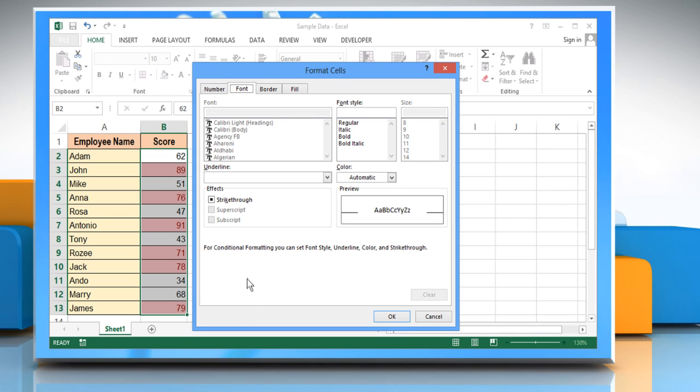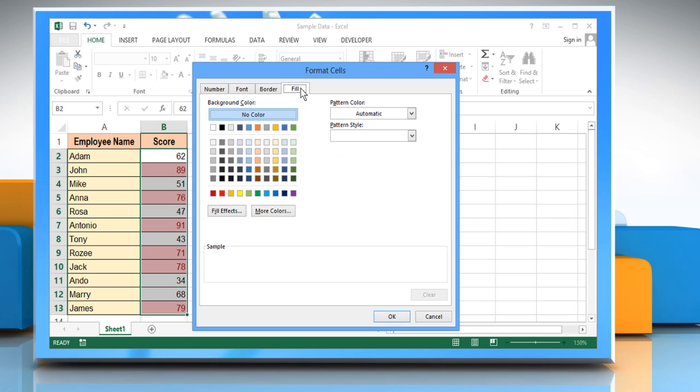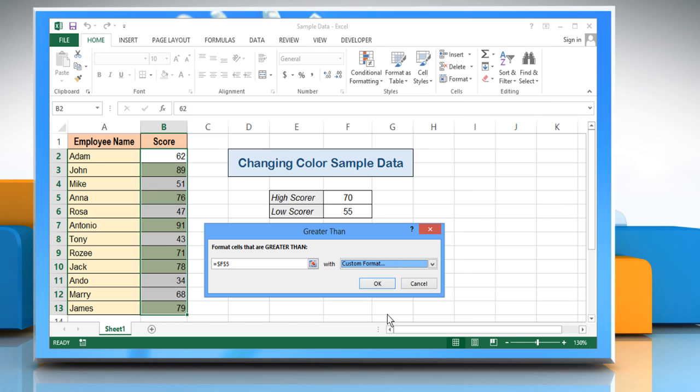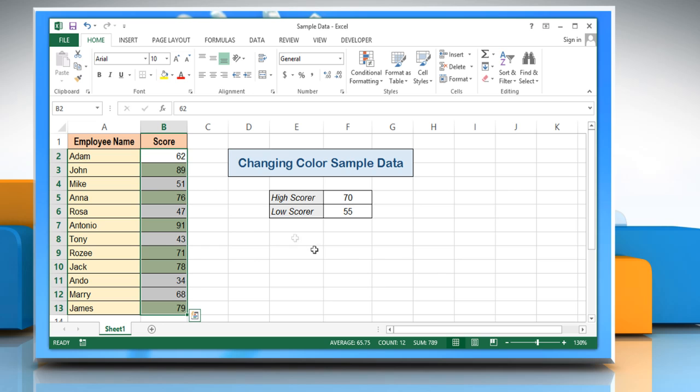In the format cells window, click the fill tab and then click on the color of your choice for the higher value. Click OK. Click OK again to close the greater than dialog box.